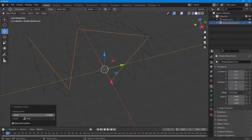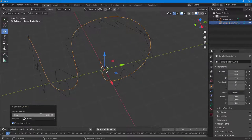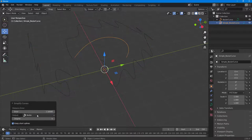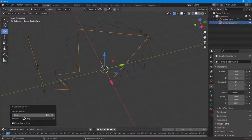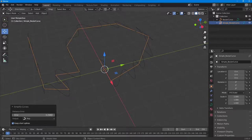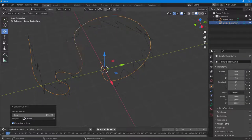For output type, you can choose Poly, Bezier, or NURBS — whichever you prefer. I'm going to go with Bezier output. Increase the strength like this and that is how it works.